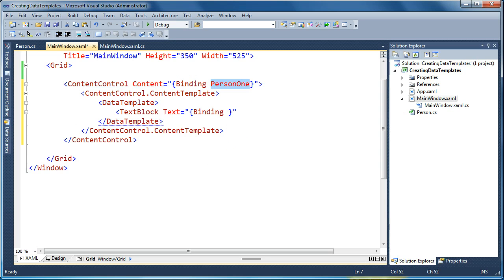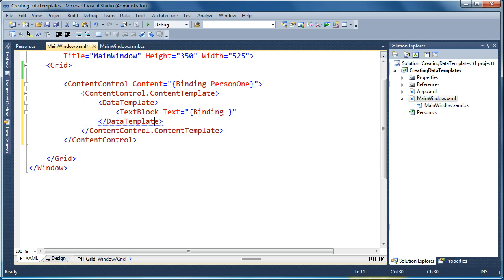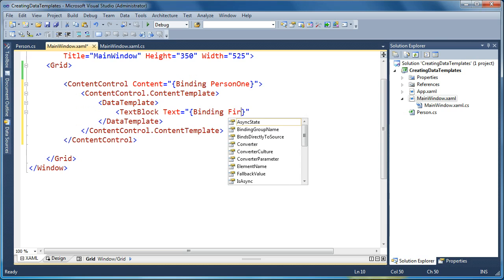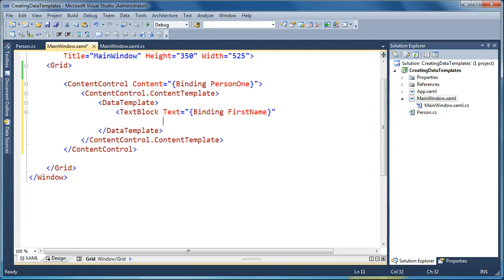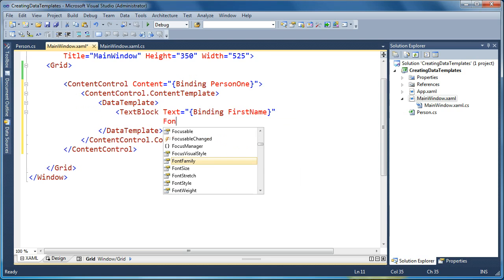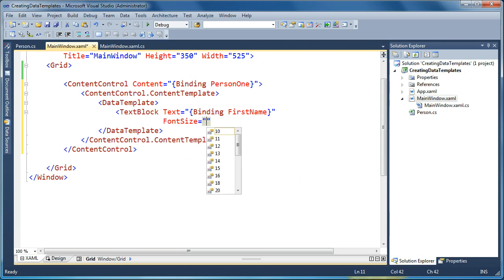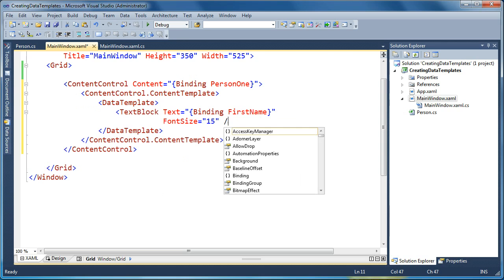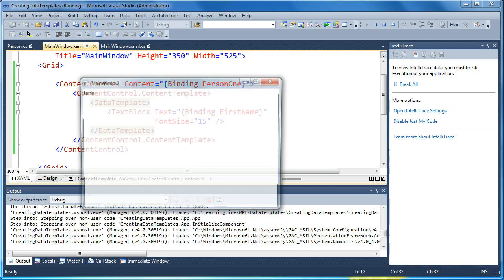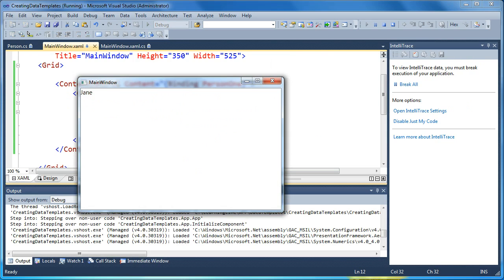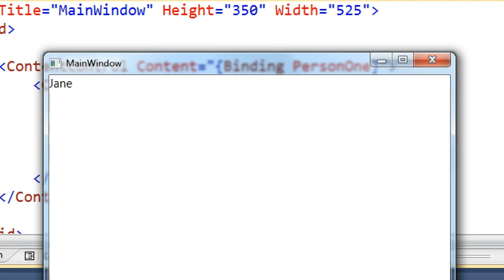So our content control's content property is bound to a person object. Now, inside the content control, its data template, the data context for this data template will be the person that's bound to the outer content control here. So any of the binding we do in here now is looking at the person object directly. And let's set the font size to 15 so we can see a difference here. Now when we run it, you'll see that what's showing for our data template now is simply the first name of the person, and it's stylized as a larger font, font size 15.